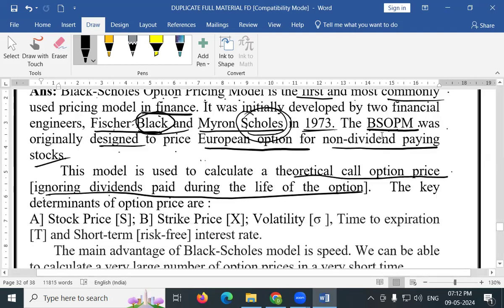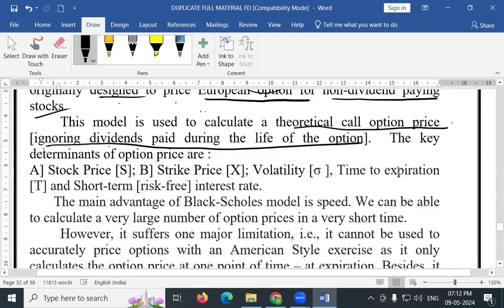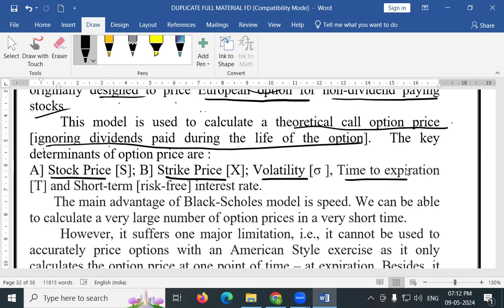The key determinants of option price are: stock price (S), strike price (X), volatility represented as standard deviation, time to expiration, and short-term risk-free interest rate.